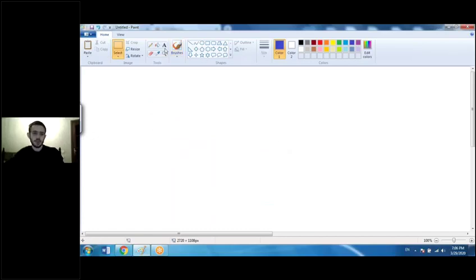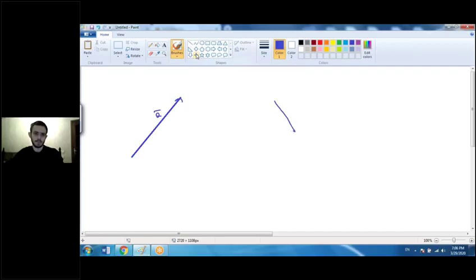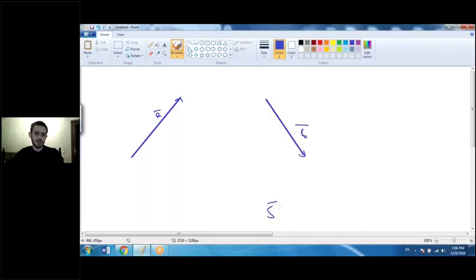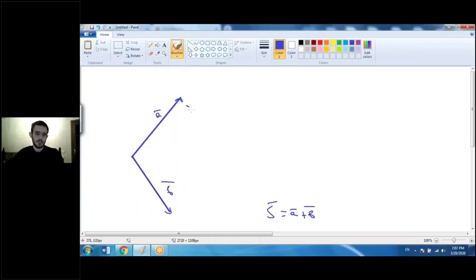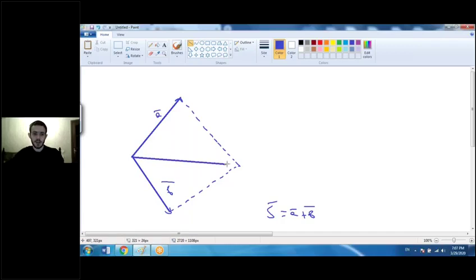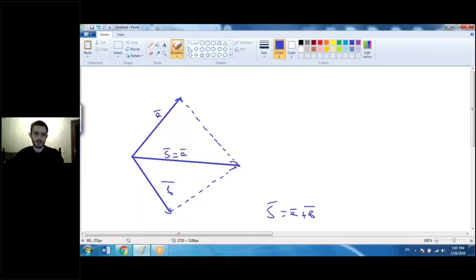The other law is called the parallelogram law. Again we have vectors a and b and need to find their sum. The parallelogram law involves placing vector b so that the starting points of both vector a and vector b lie on the same point. Then build a parallelogram from these two vectors. The diagonal of this parallelogram is the vector sum, written as s = a + b. This is the parallelogram law.